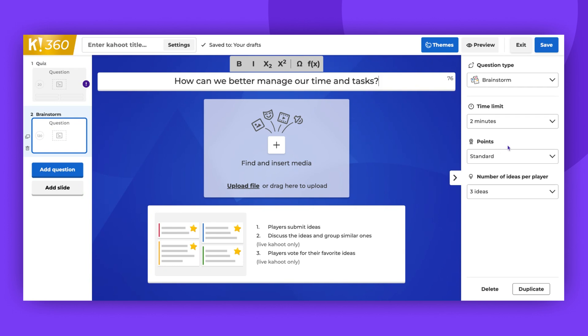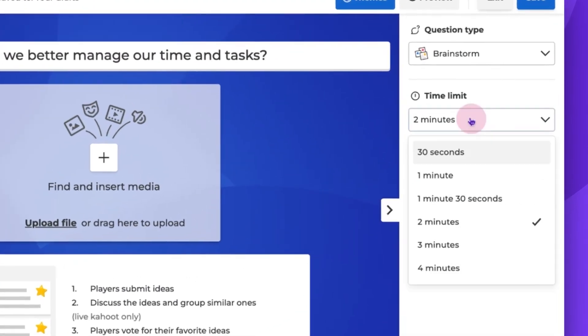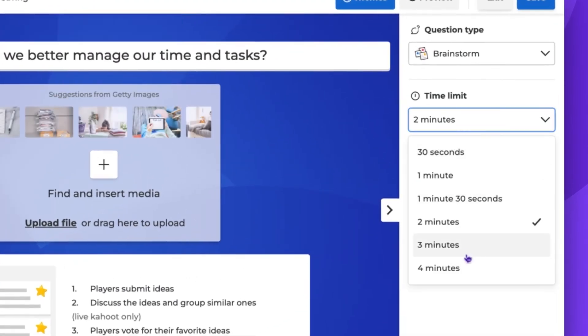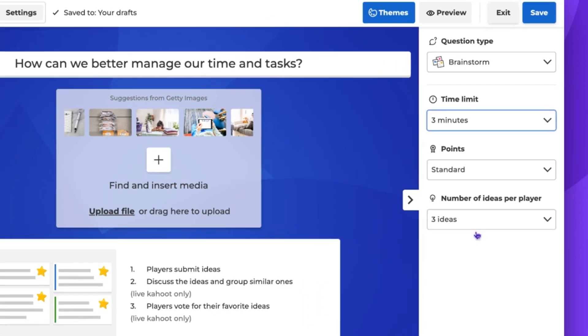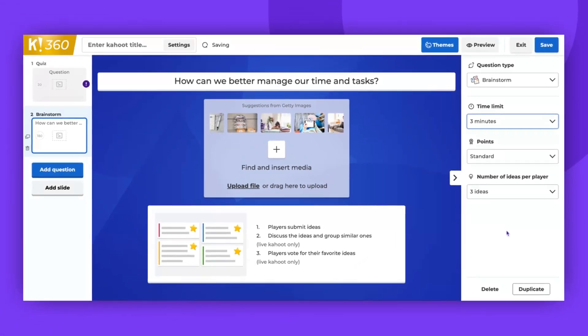On the right side panel, select Time Limit, Points, and Number of Ideas per Player. You can choose a limit from 30 seconds to 4 minutes. Make sure to give enough time for your players to consider their responses.